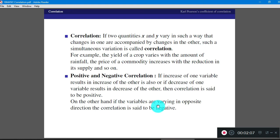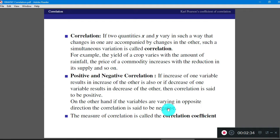On the other hand, if the variables vary in such a way that as X increases Y decreases, or as X decreases Y increases, then the correlation is said to be negative. The best example for the present scenario is: as social distance increases, the effect of coronavirus decreases. This is an example of negative correlation.